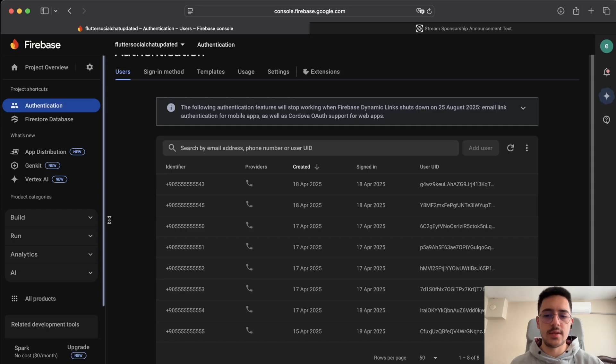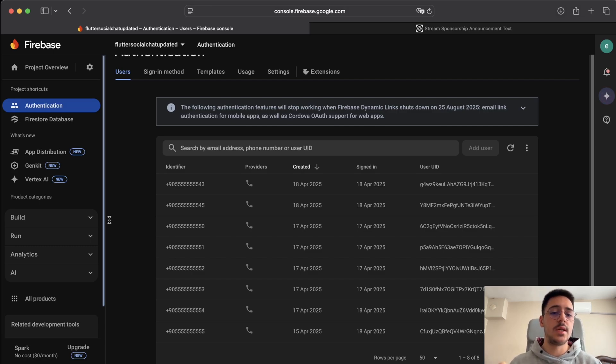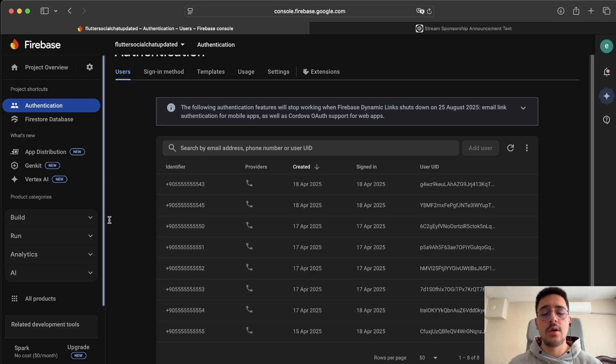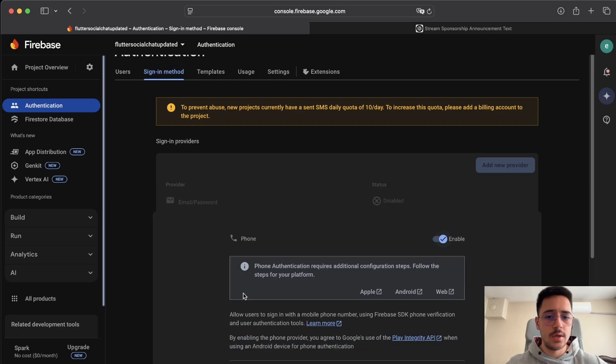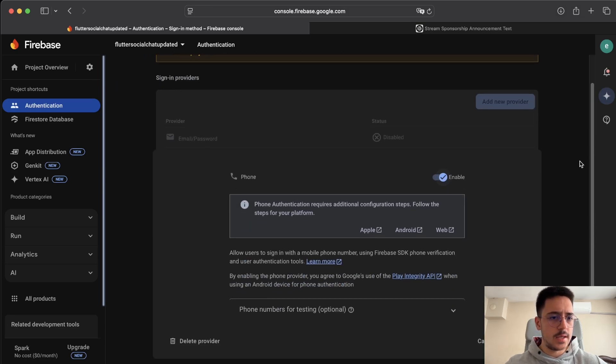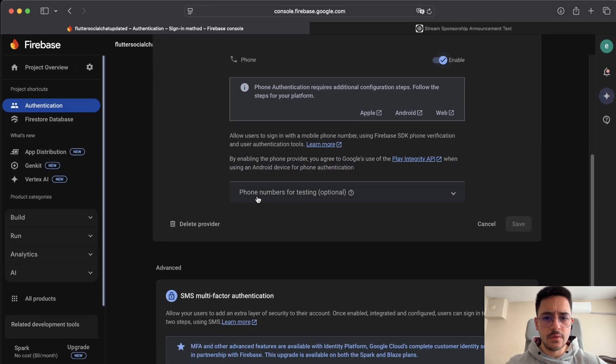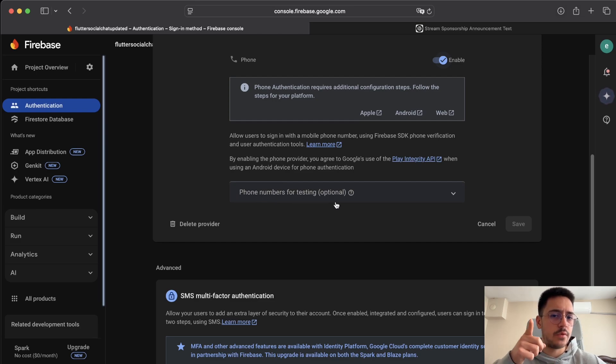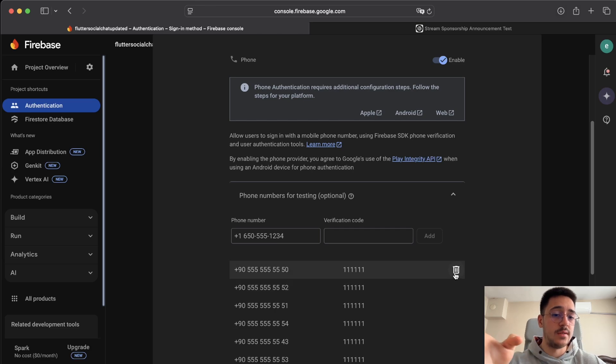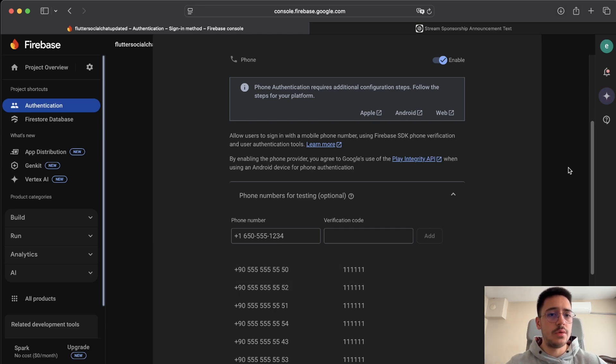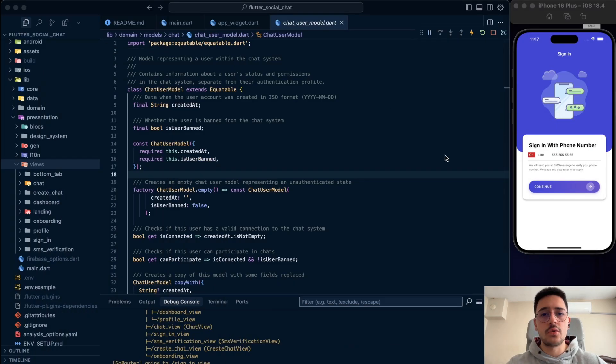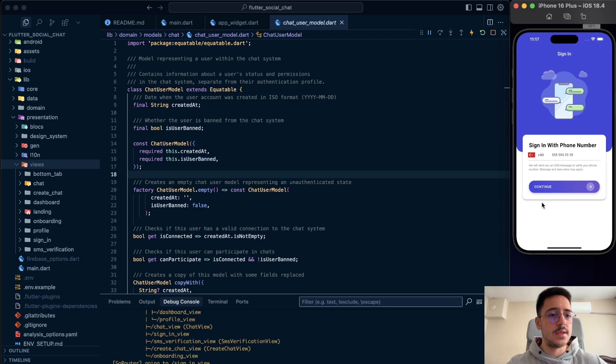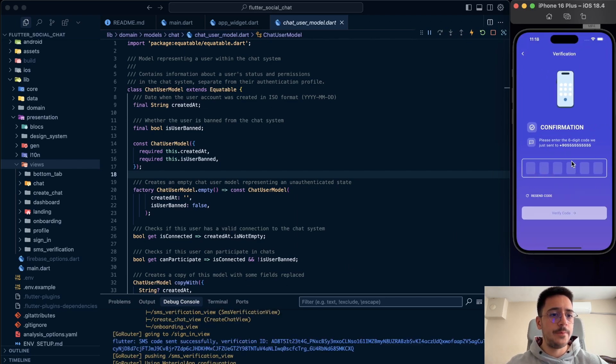This number is created by me from Firebase. Let me show. Here it is. We have a bunch of numbers, test numbers. I use these numbers to create some other users. You can add some other users in sign method, phone. And when you go down, you can see phone numbers for testing parts. You can add more or you can delete it even. Let's go to code site and see what we have in our hands.